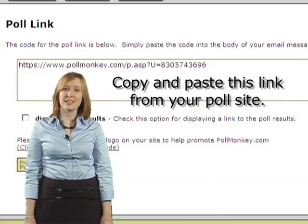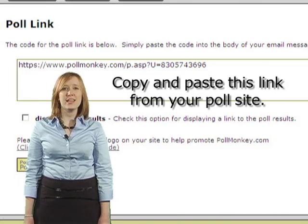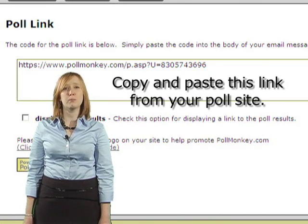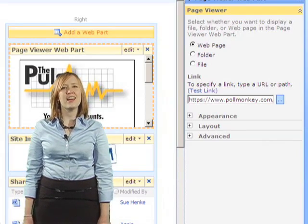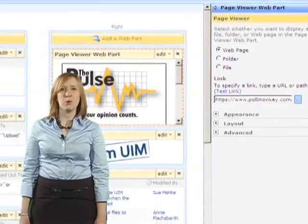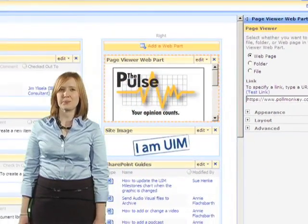Step 6. Paste the link to your poll in the tool pane on your right. Then hit Apply to see your poll on the page.